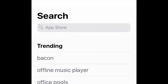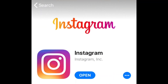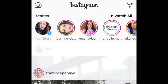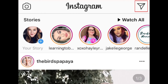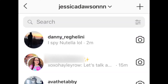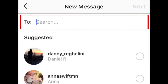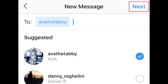First, make sure you've updated Instagram to the newest version. Then open Instagram and tap the direct message icon in the top right corner. Choose the conversation with the person you want to send a GIF to, or tap the plus sign icon in the top right corner to start a new conversation. Type in the name of the user you want to send a GIF to, then tap Next.